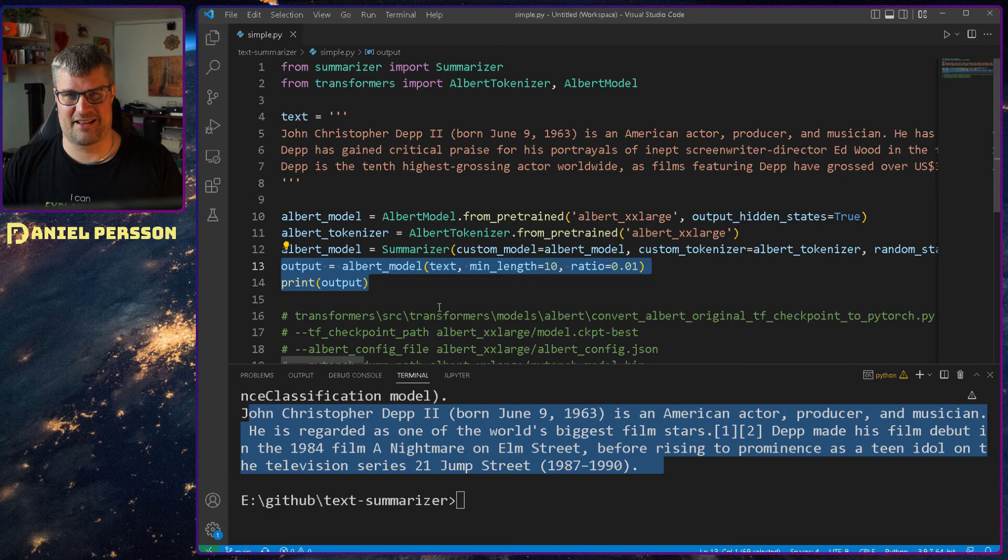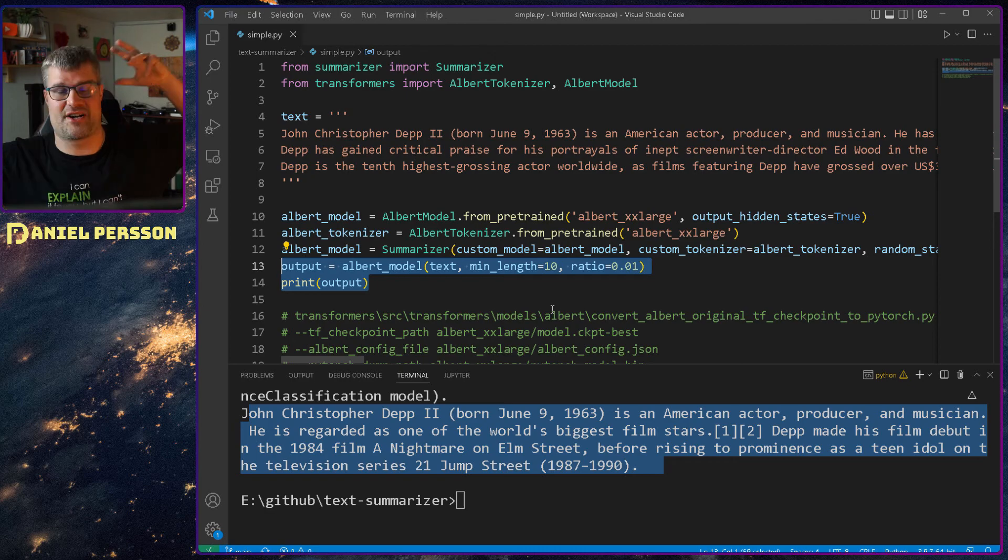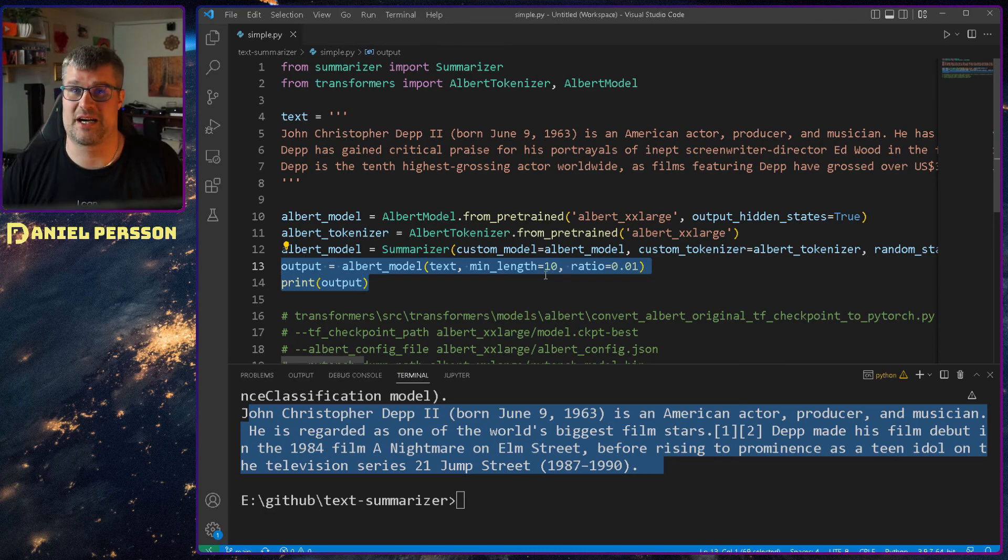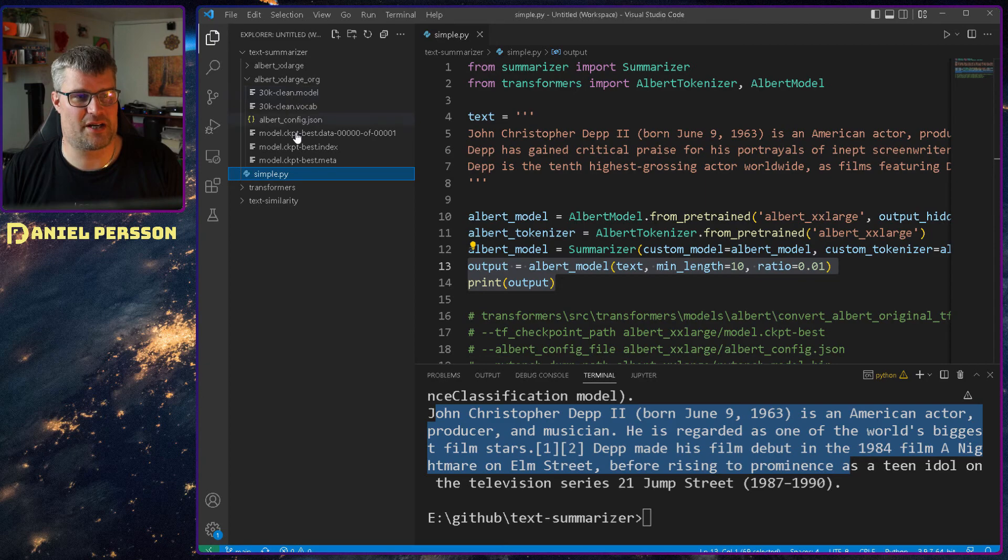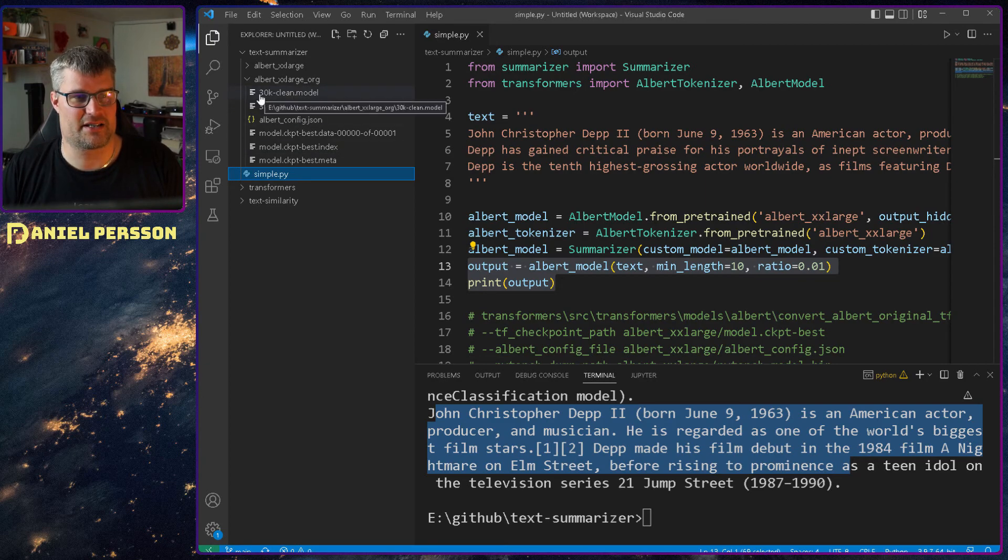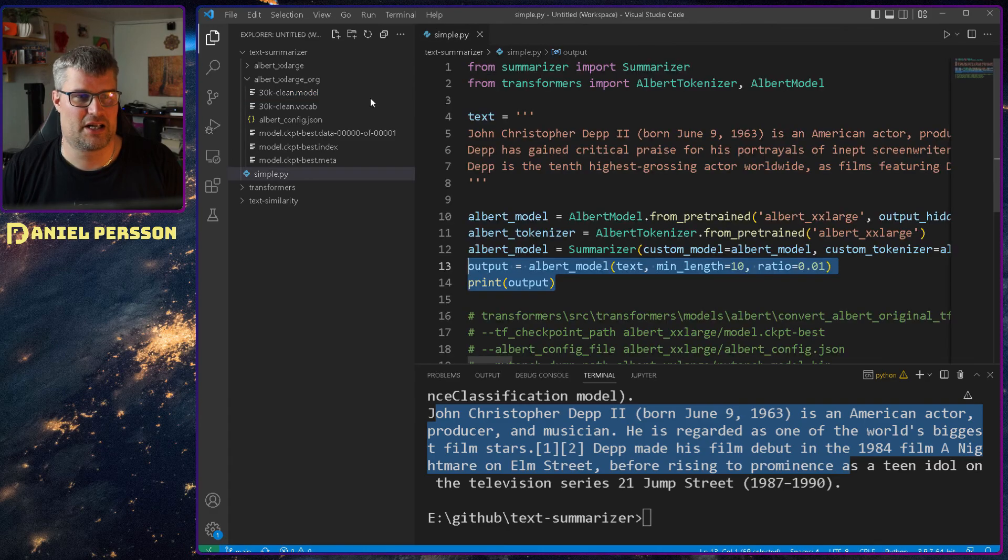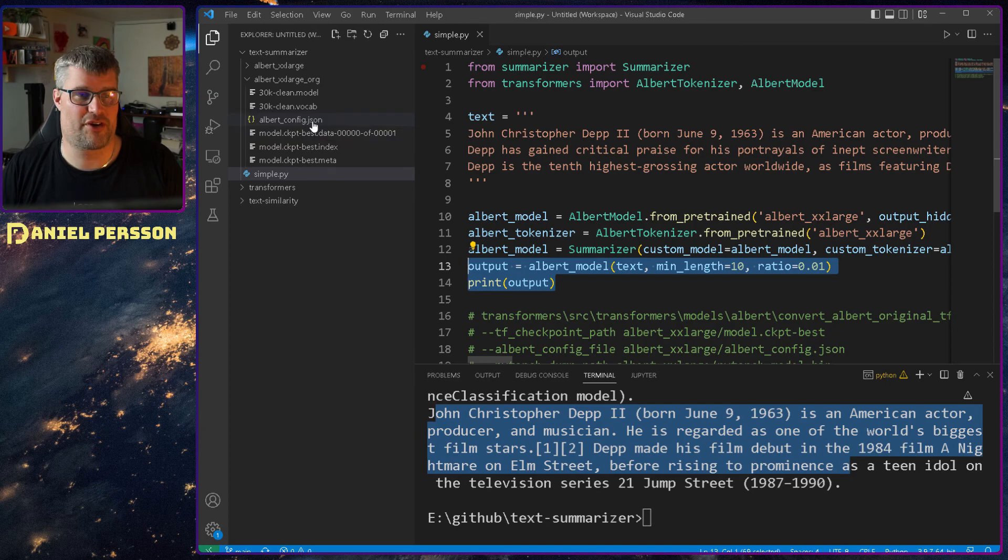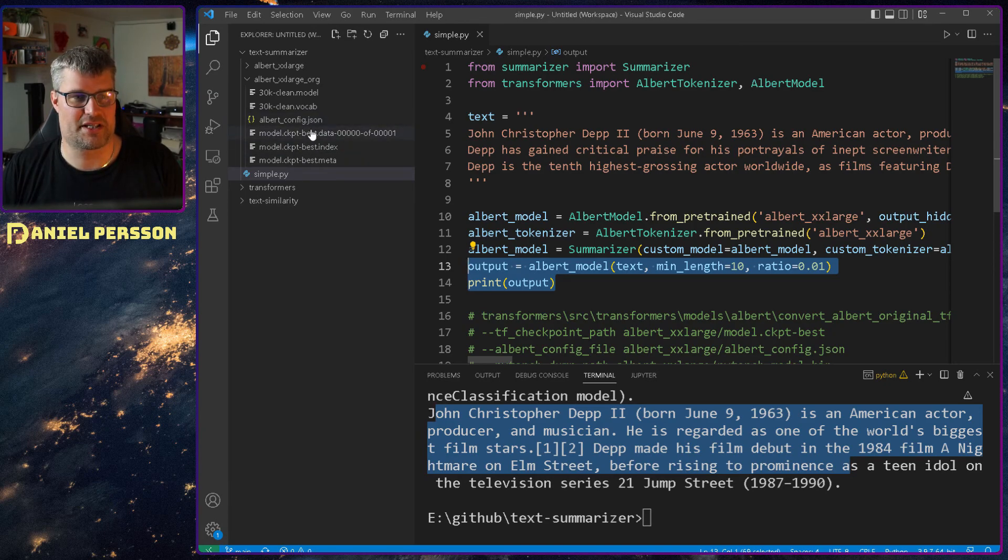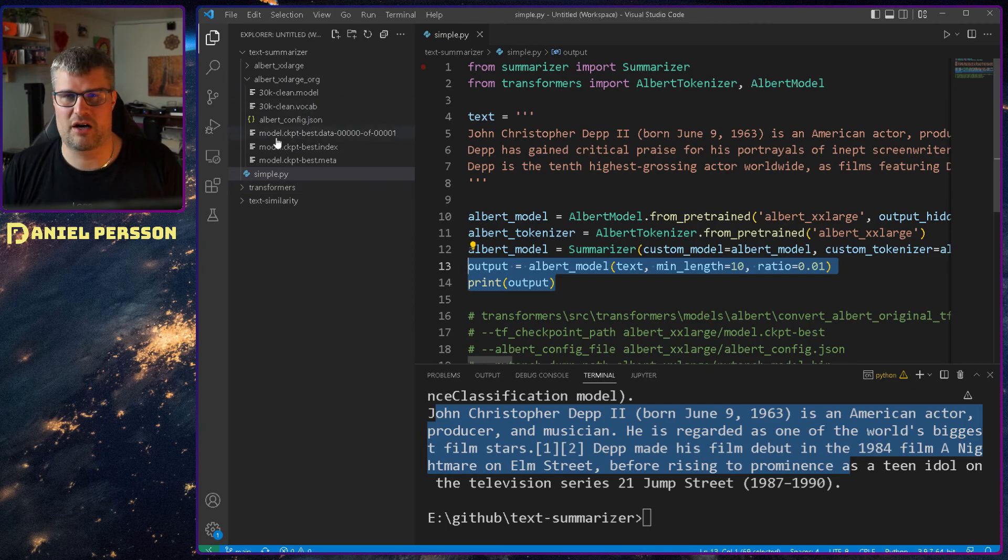Now when we have this large package, you expect of course that you download this package, you put it into a directory, and then you just run it and everything works, right? No. So this is the original package that you get. You get these 30k clean model, 30k clean vocabulary, ALBERT config JSON, and then some model checkpoints here with the best intention of course. But those are not what we need.